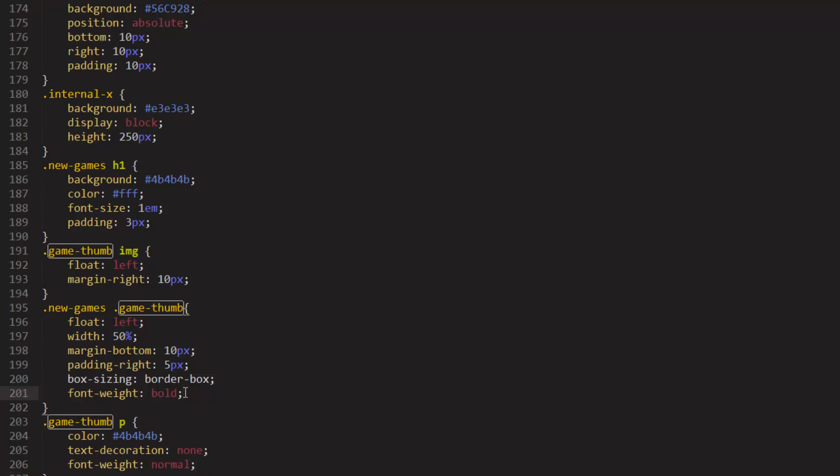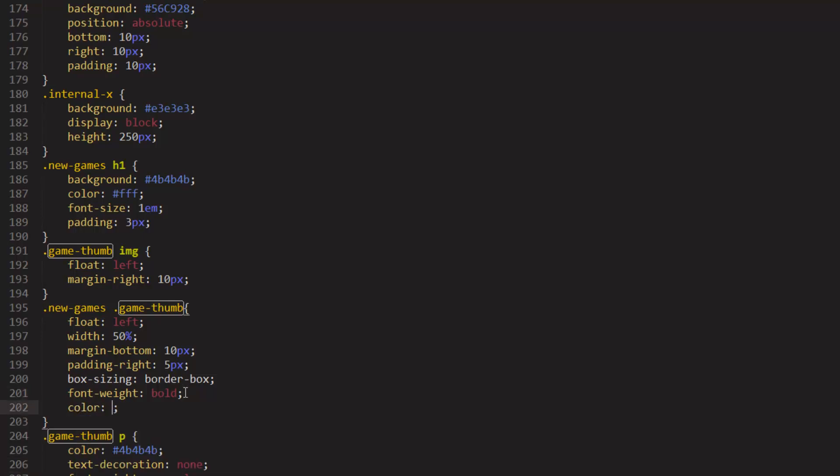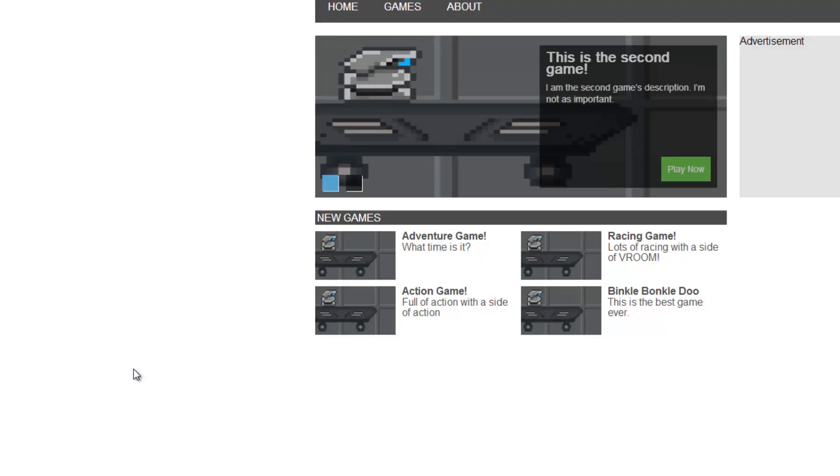We can also change the color inside of here and give the title the color 4B, 4B, 4B. There we go. Something like that. So we're making some progress.